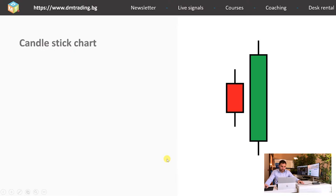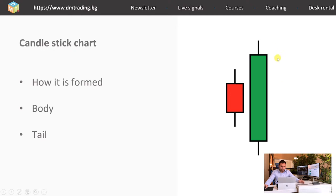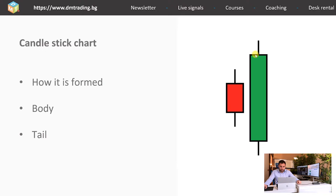Now let's continue with the candlestick chart slide. I'm going to talk you through more about how it is formed and what exactly it represents. The most popular colors are green and red, representing when the price is going up and when it is going down. The body is the large rectangular part of the candle, and the small lines are the tails. When the candle is green — positive — the opening level is below the closing level.